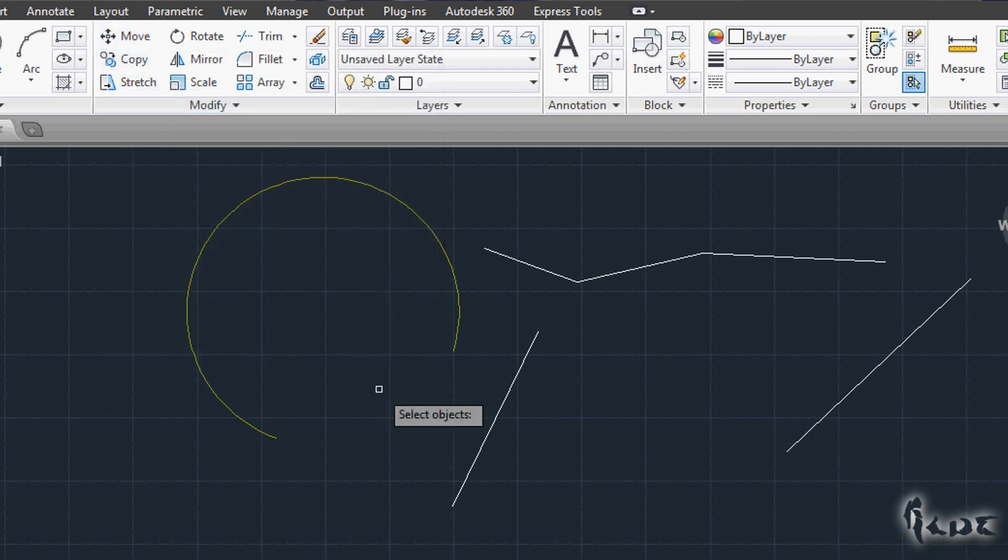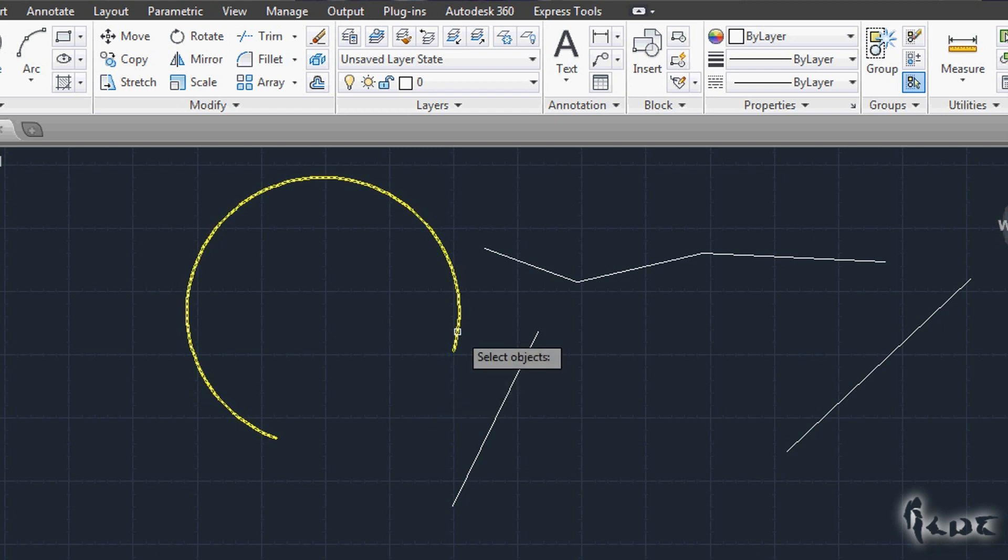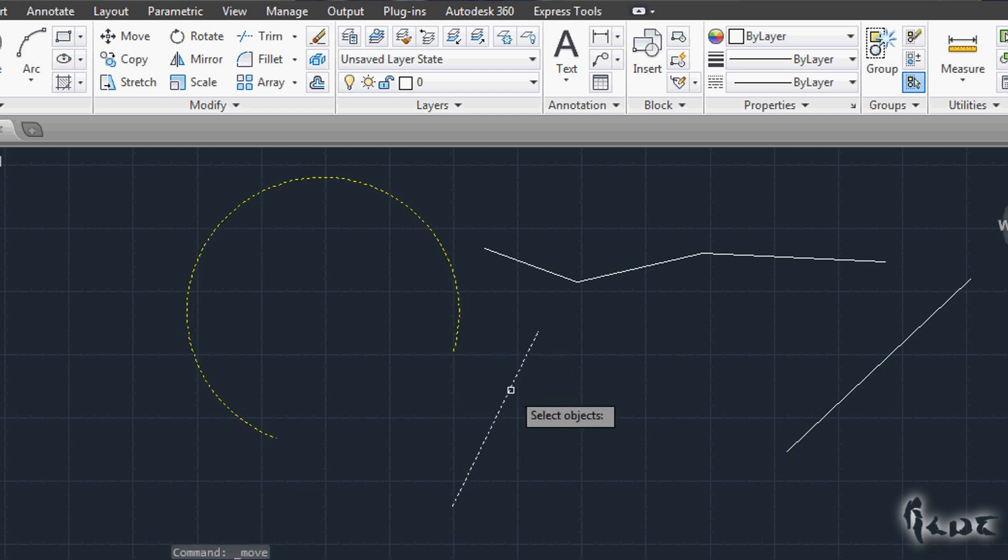After you made this first step, press Enter from your keyboard to go on with the editing.